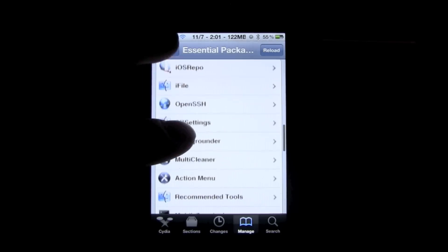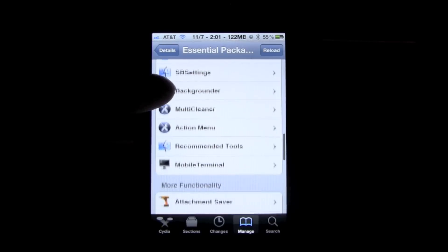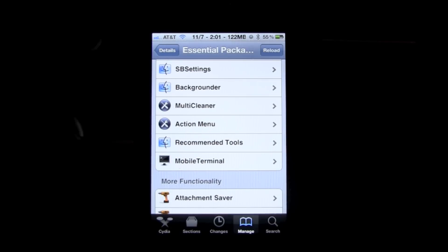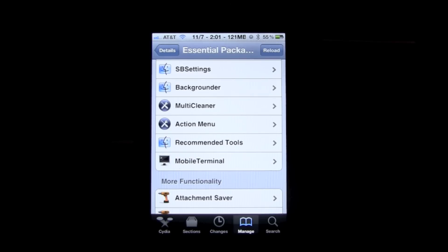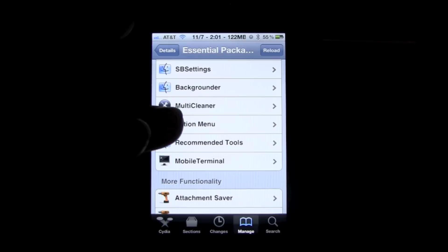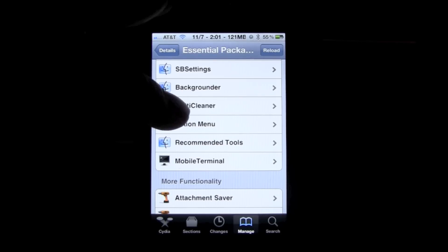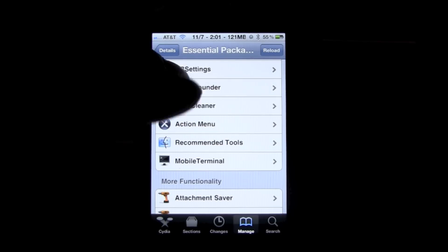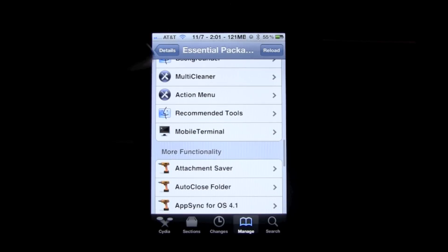Multi-cleaner, I'm not too familiar with. Action menu gives you a bunch of different kinds of actions when you're typing and you hold. When there's copy and paste come up, a couple other different actions will come up along with those actions.